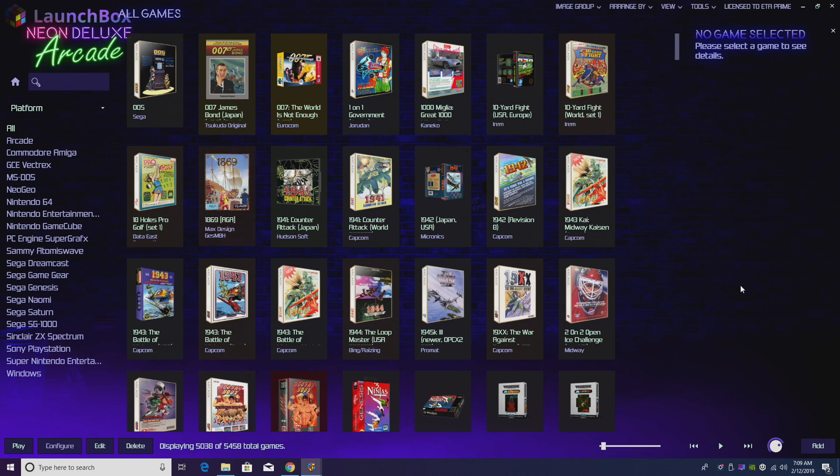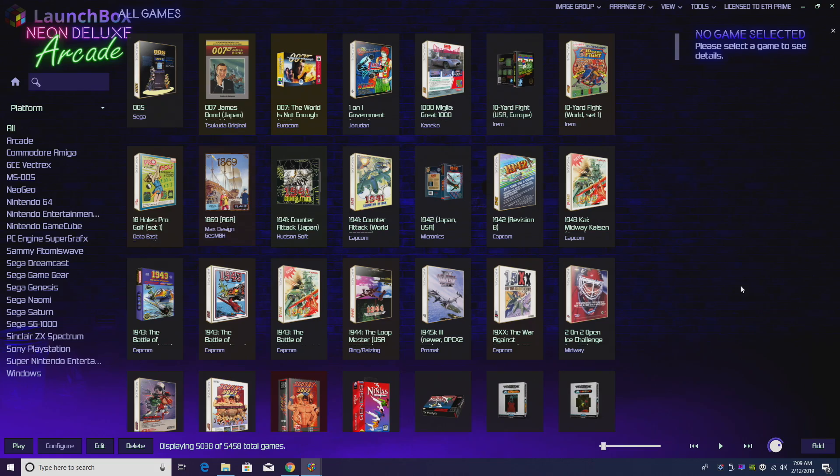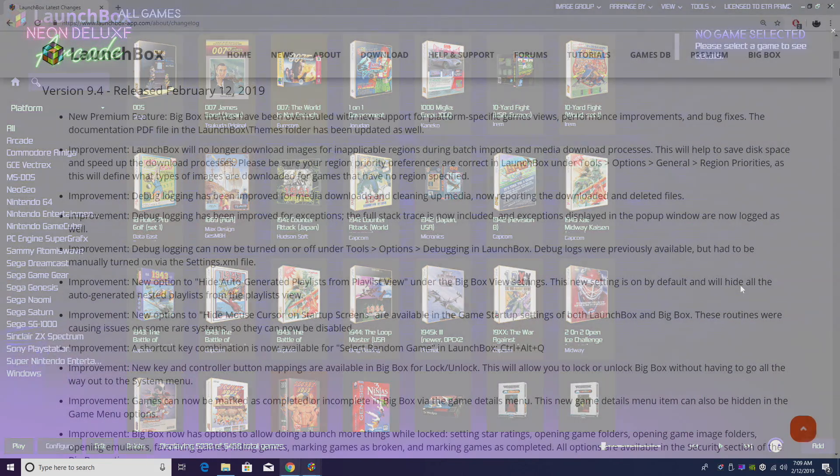And I spend a lot of time there messing around with emulator settings and things like that. I don't think I'm going back to stock. Now I will for tutorials, but for my personal use I'm going to be using Neon Deluxe Arcade from now on. I just absolutely love the look of this. So if you're interested in downloading this, link will be in the description.